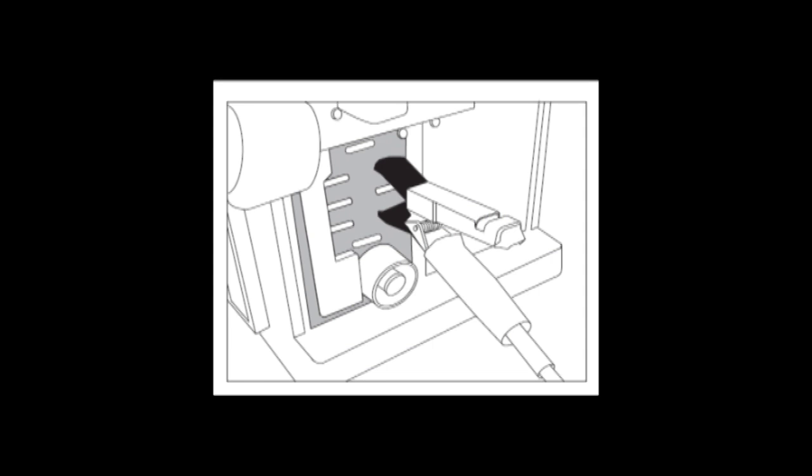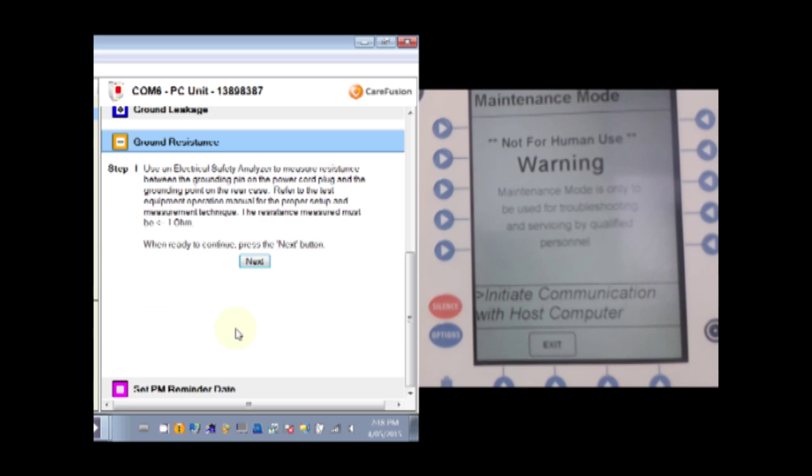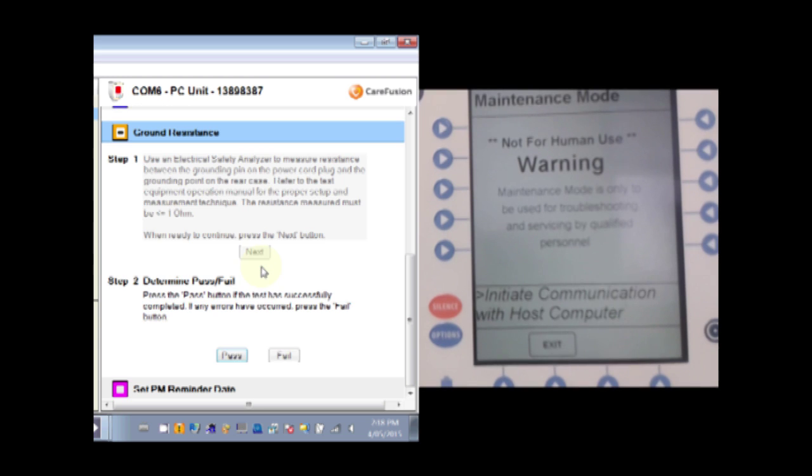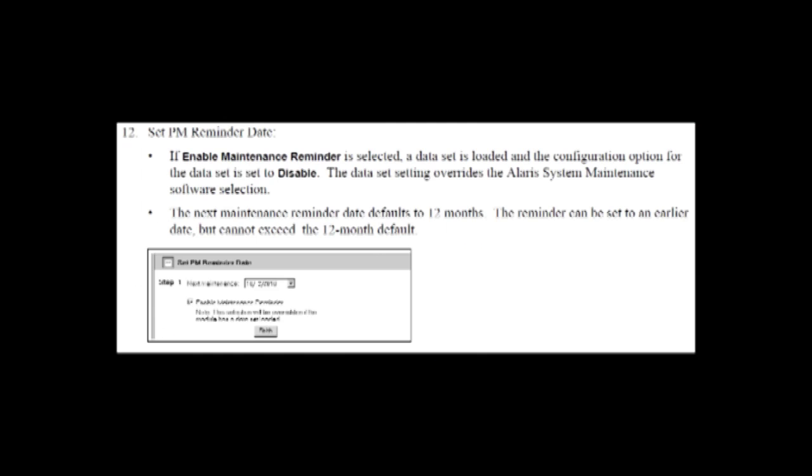As with the earth resistance you need to connect at the back and scrape into that aluminium plate to get a good ground. And we now set the all important PM reminder date for 12 months. This may or may not be enabled in your pump though.